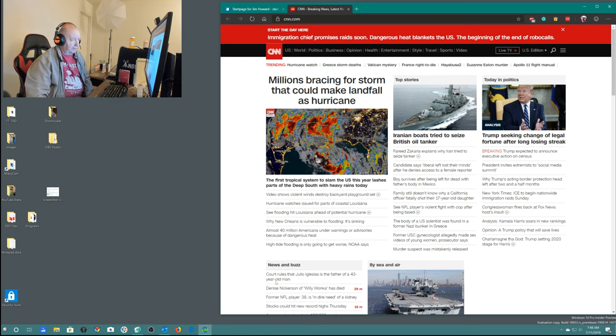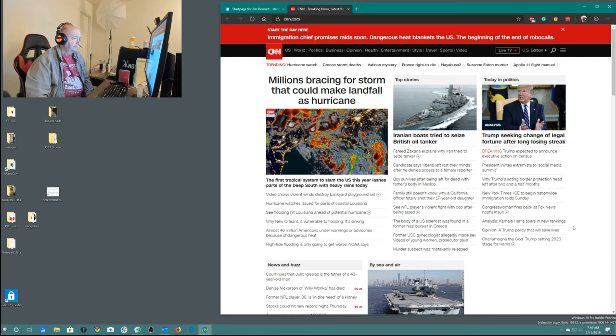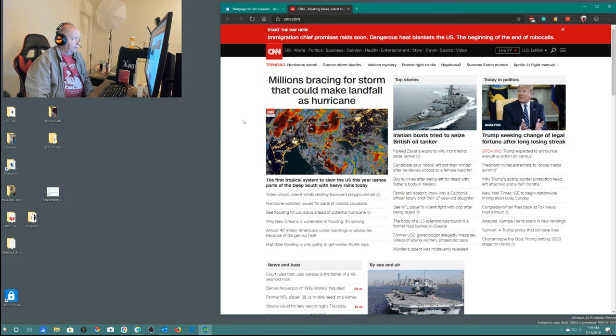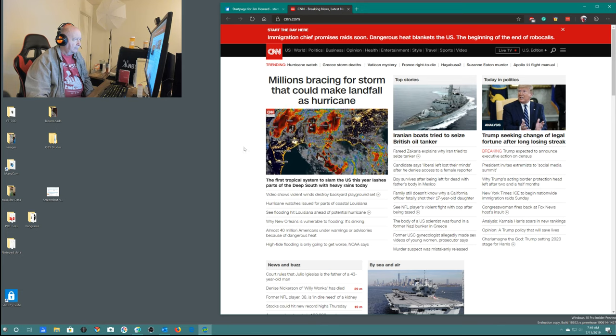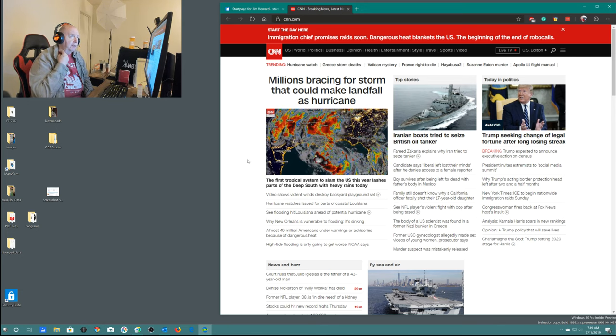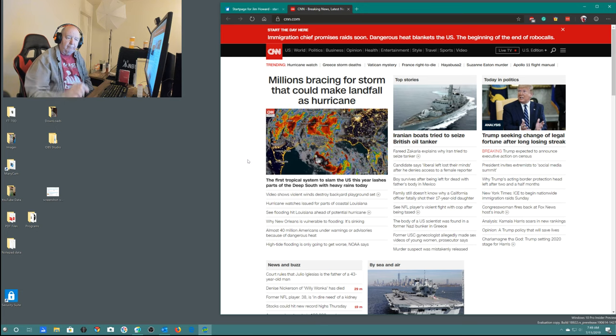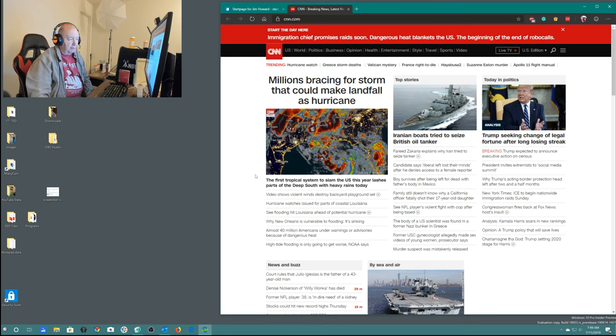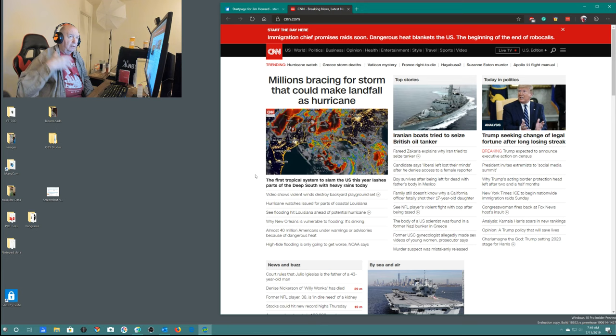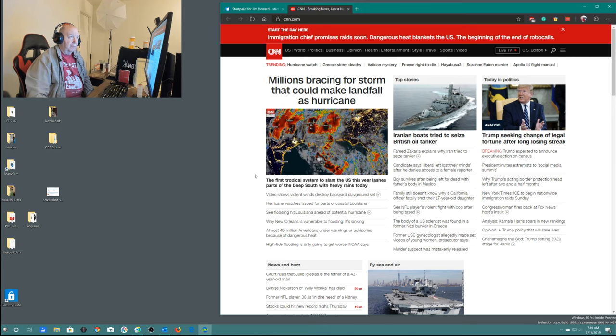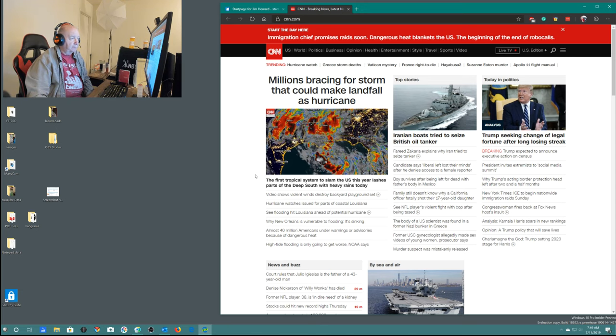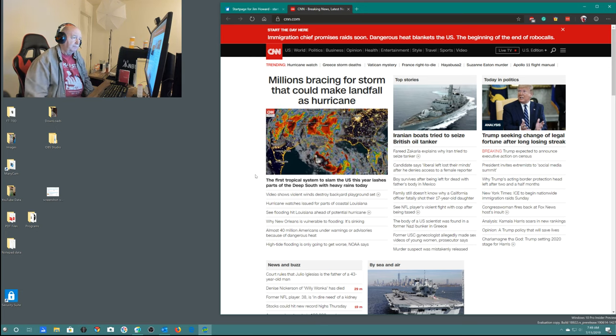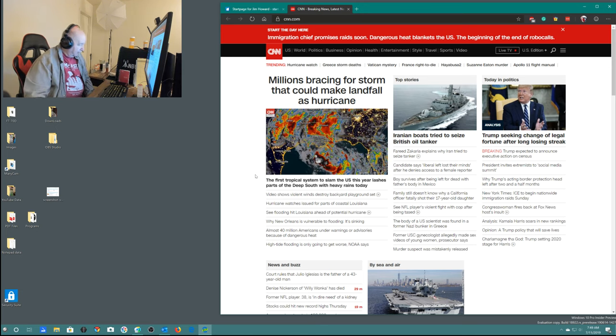This is kind of scary here. Iranian boats attempt to seize a British oil tanker and looks like millions are bracing for storms that could make landfall as hurricanes. We had a really big thunderstorm yesterday afternoon and evening. We were sort of on the edge of the rain but the thunder was just, the first time that thunder happened I jumped.